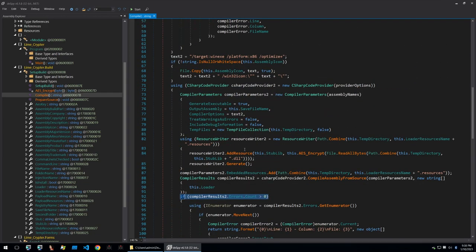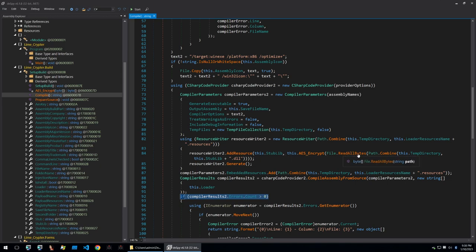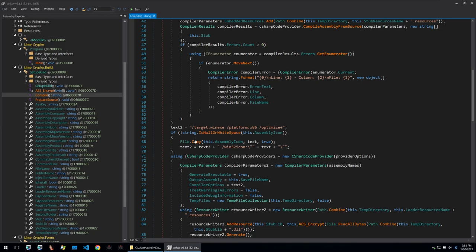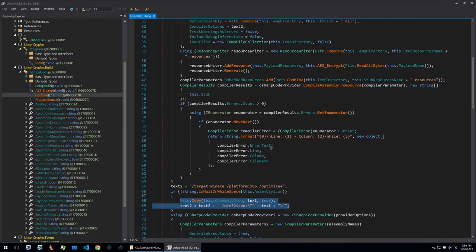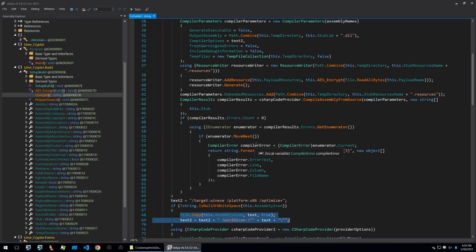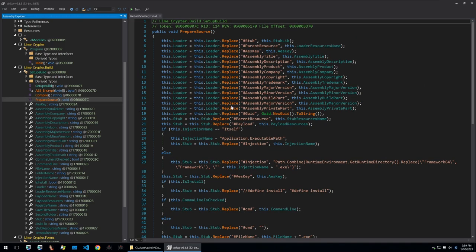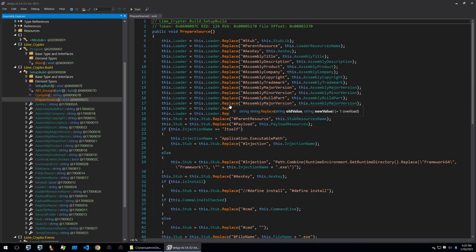The main functionality here is when it's calling the following. The AES encrypt function after it reads all of the bytes of the given file. It's also taking the assembly icon that would have been specified within the GUI and some other information that is specified within the GUI and we can see that within the prepare source function here.